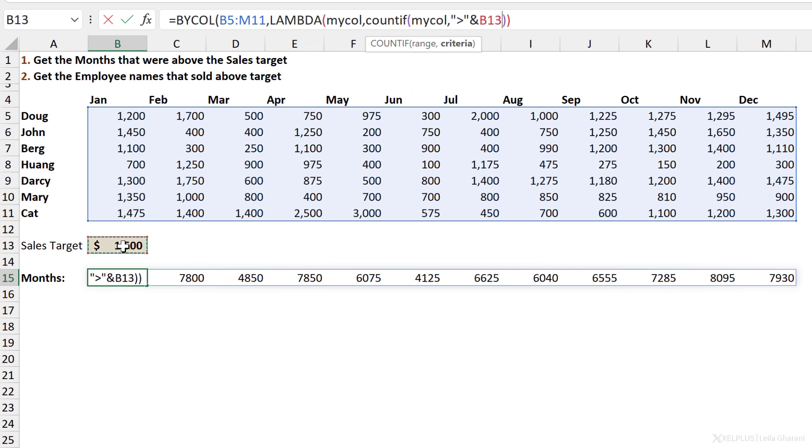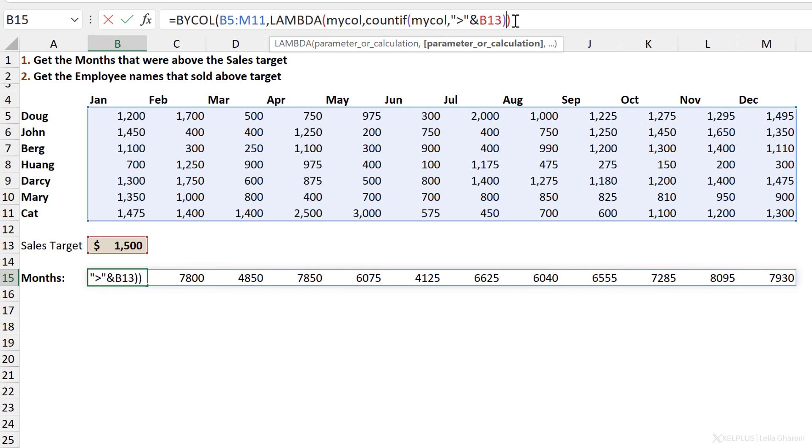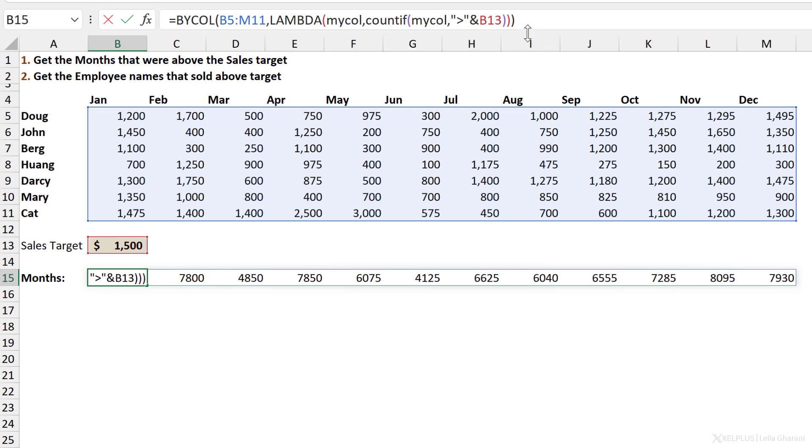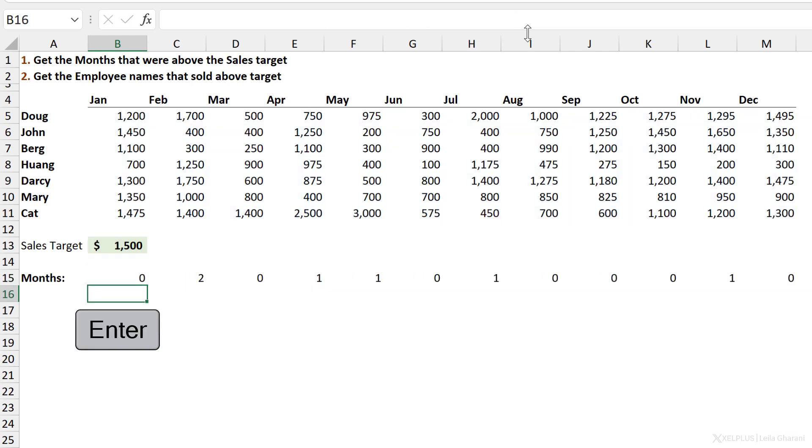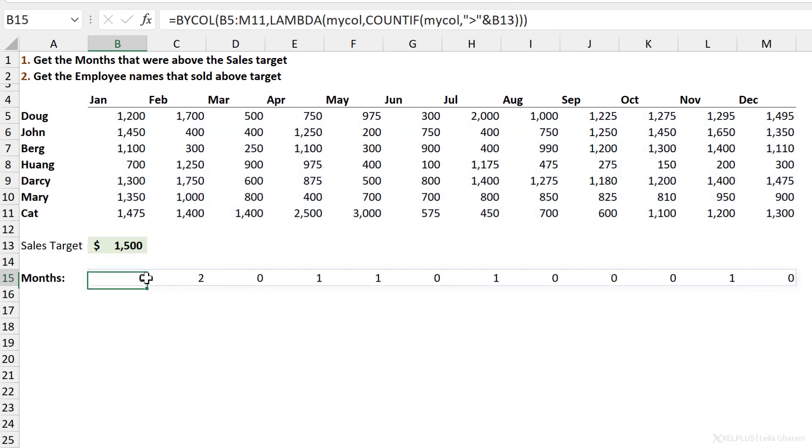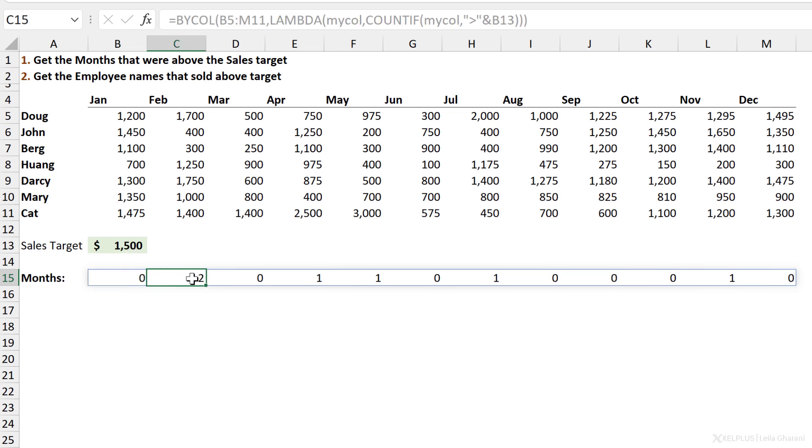Then because I'm combining text with a cell reference, I need the ampersand, and I'm going to reference this. Ideally you probably want to use the LET function as well to define a name for this, but in this case I'm just going to keep it simple and reference the cell directly. This closes the COUNTIF function. Then we have the lambda function, so we need another bracket, press Enter and check this out. We get the number of occurrences where we were above this target.